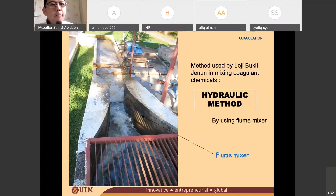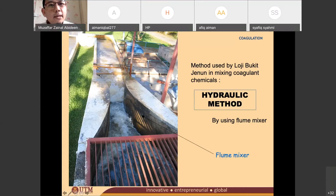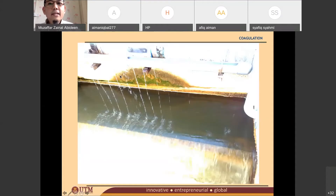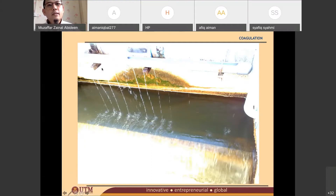You can see perforated pipes there — a pipe with holes. All the coagulant will be dropped from this pipe. If you don't believe me, here is another picture of it. You can see that the alum or even the ferric chloride is being added through this perforated pipe.